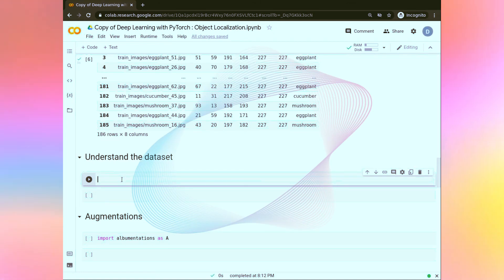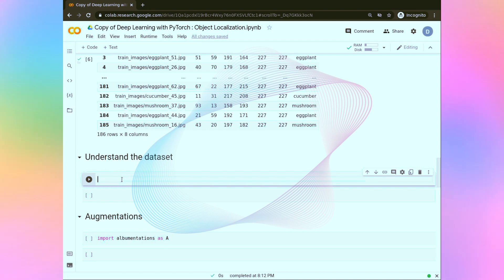Hello all, welcome back. In this task, we are going to plot some of the images from the dataset.